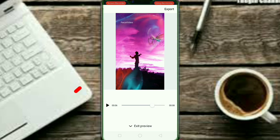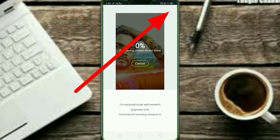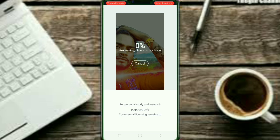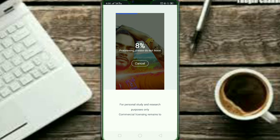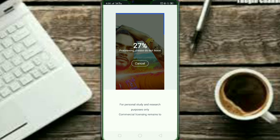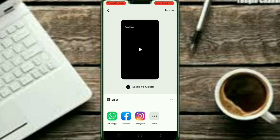We have to click on the export button, and then we will save it. Then we will use snack video, MX, Stagota, Roposo, Moz, Jose — you can use it. So friends, we will export it and show it in the gallery. As you are watching, our video is saved to the album.